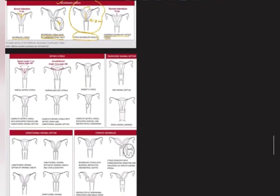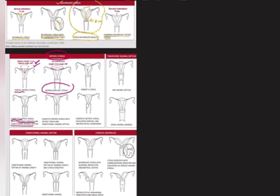The septate uterus has internal indentation more than one centimeter, septum angle less than 90 degrees, and the septum can be partial or complete. The normal or arcuate uterus has internal indentation less than or equal to one centimeter with angle of divergence more than 90 degrees. There is complete septate uterus with duplicated cervix and longitudinal vaginal septum, complete septate uterus with septate cervix and longitudinal vaginal septum, and complete septate uterus with duplicated cervix and obstructed right or left hemivagina — various permutations involving cervical and vaginal septa.